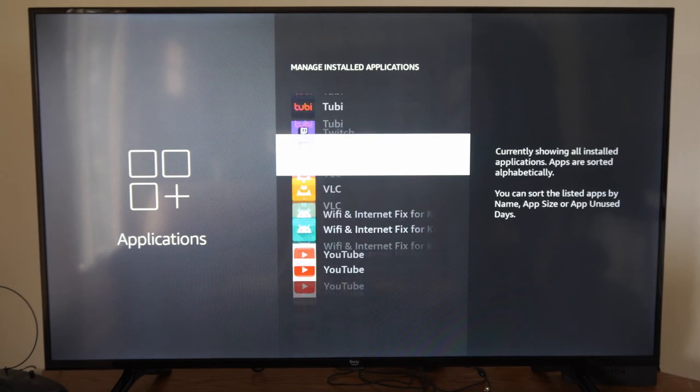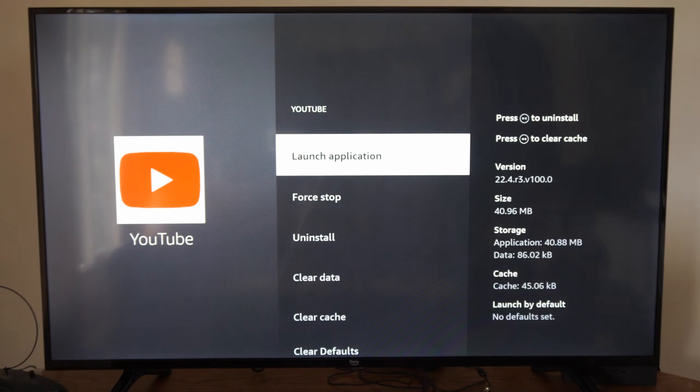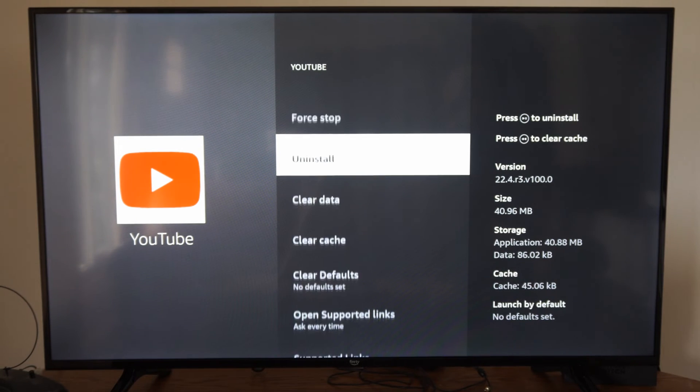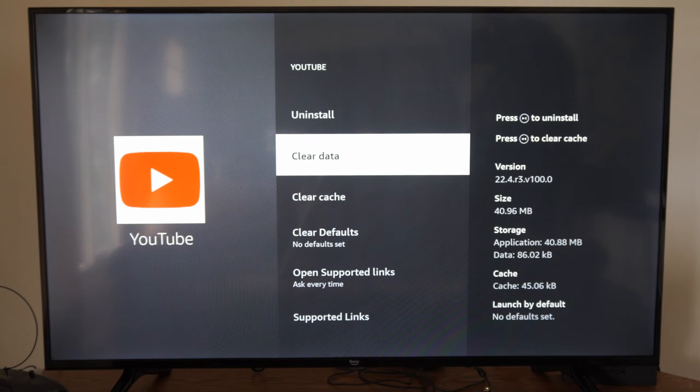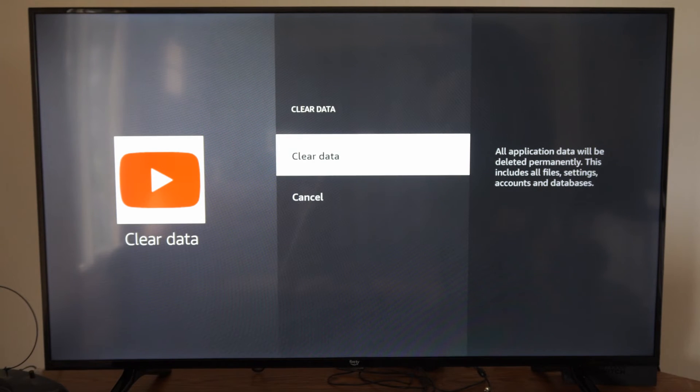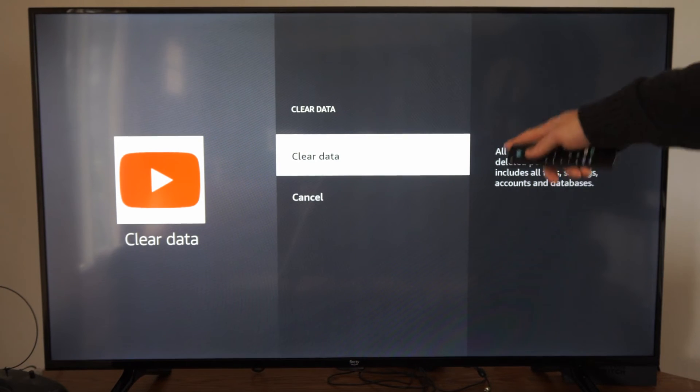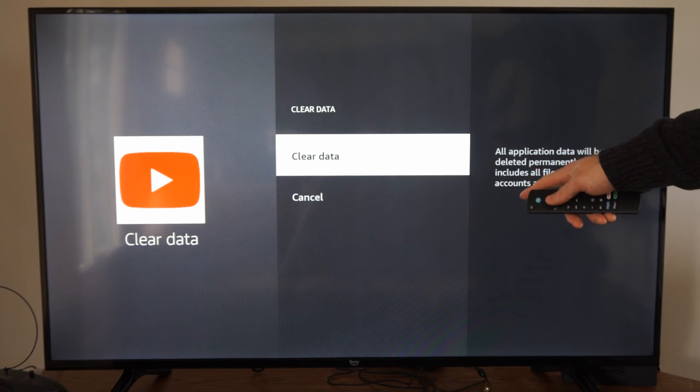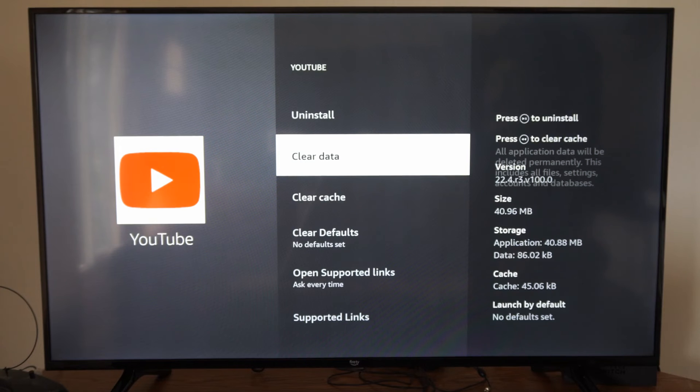So let's go to YouTube right here and select this. Then what you want to do is go to Clear Data. And this says all application data will be deleted permanently. This includes all files, settings, accounts, and databases. So go to Clear Data and you should be good to go.